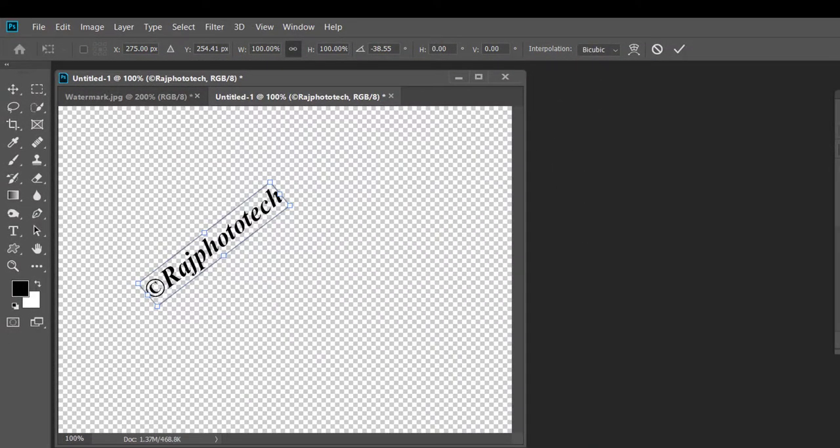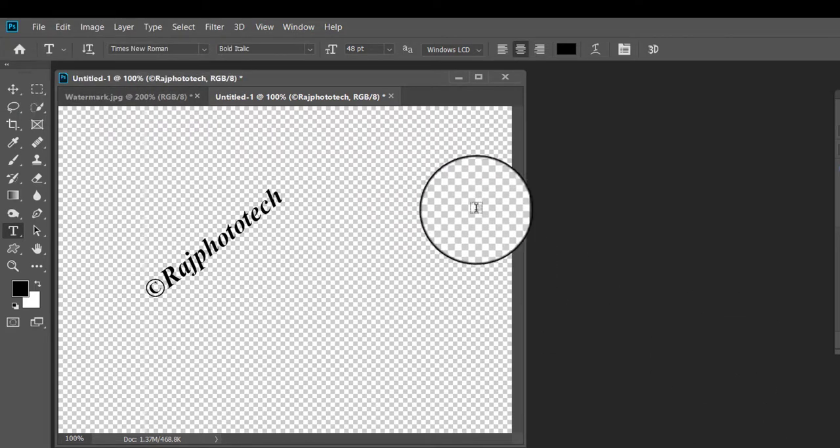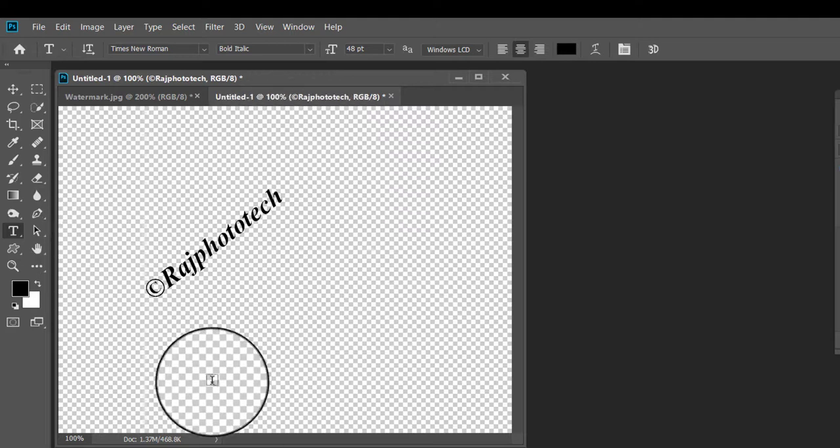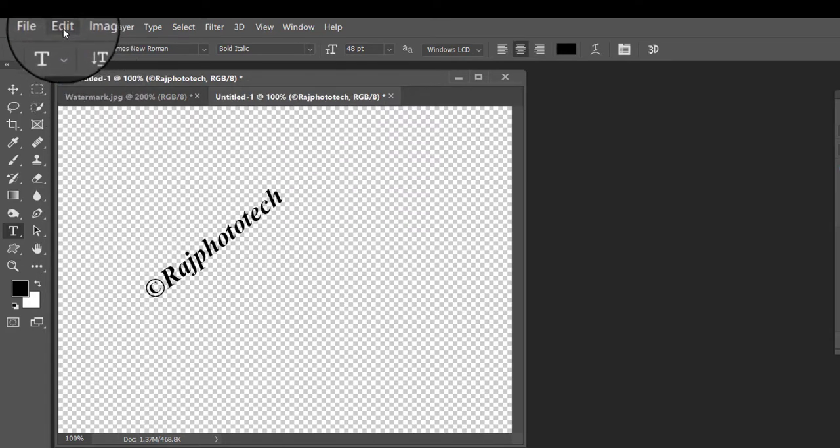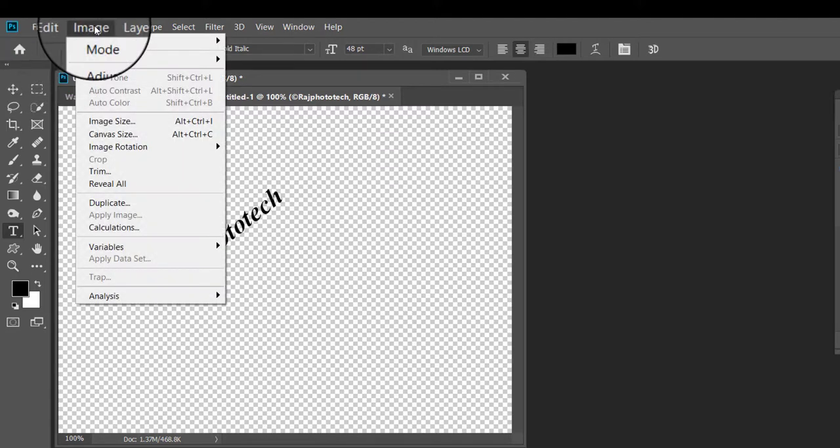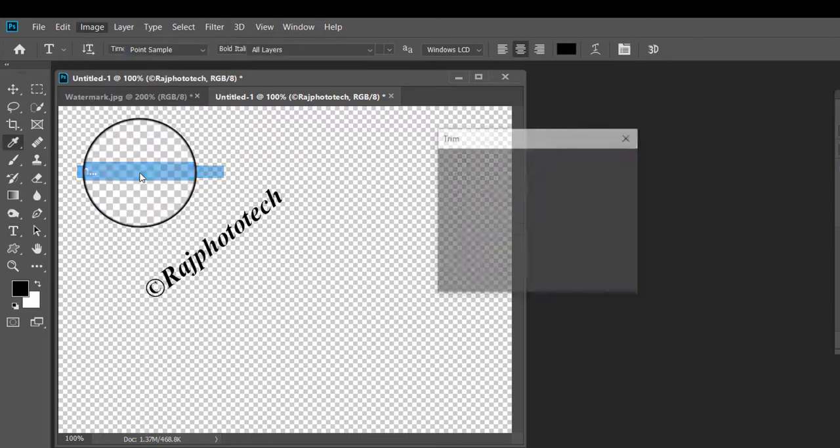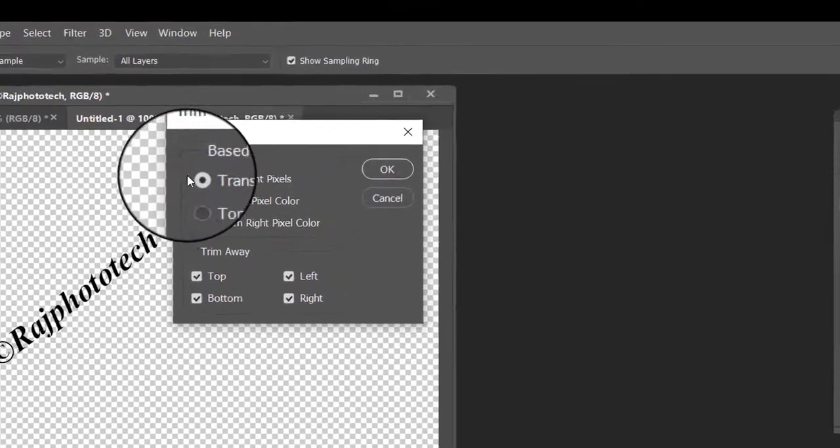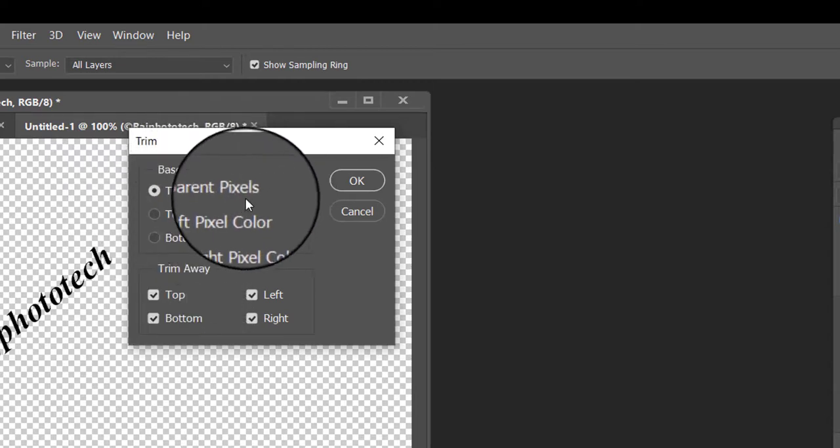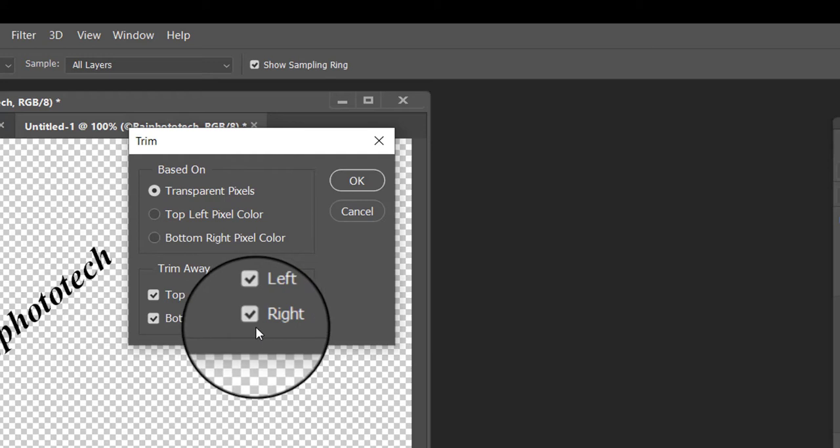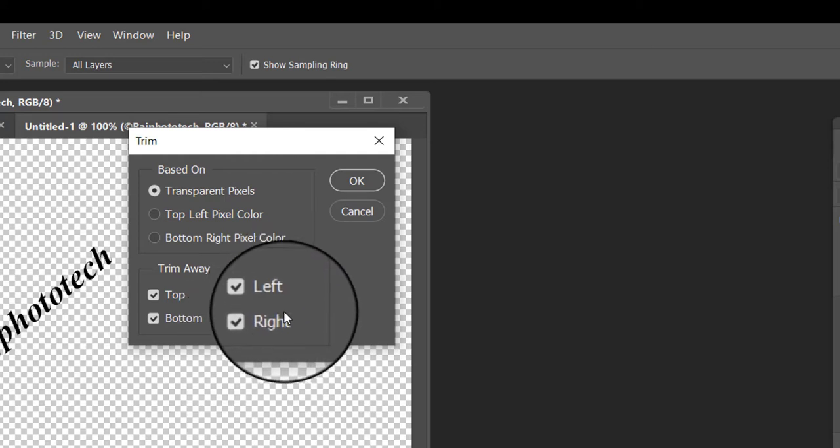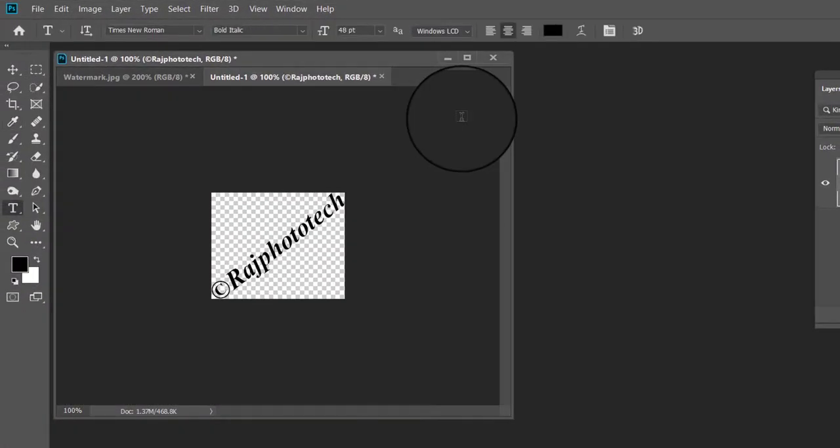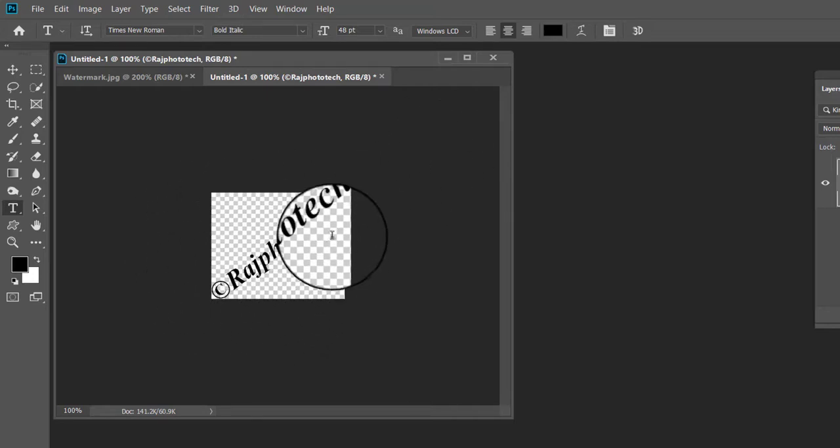Now we will define our text as pattern. But before we do we will trim away all the excess transparent area around the text. For that we will use Photoshop's trim command. Go up to the image menu at the top of the screen and choose trim. This opens the trim dialog box. Select transparent pixels at the top of the dialog box and make sure that all four options top, bottom, left and right are checked in the trim away section at the bottom. Click OK to close out the dialog box and you can see that Photoshop has instantly trimmed away all the extra space around the text.